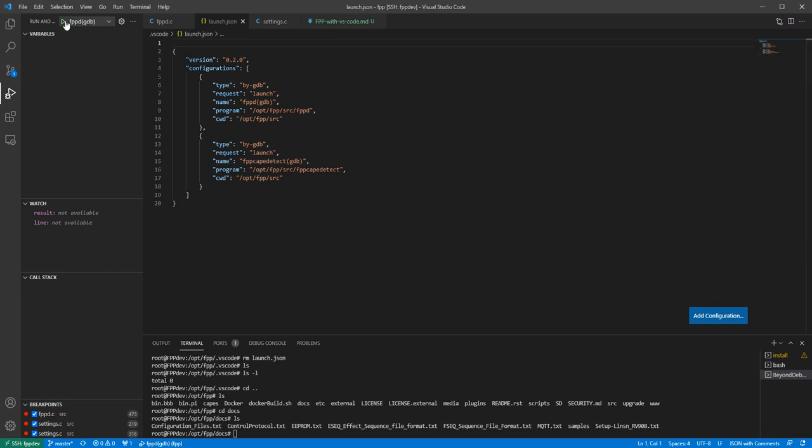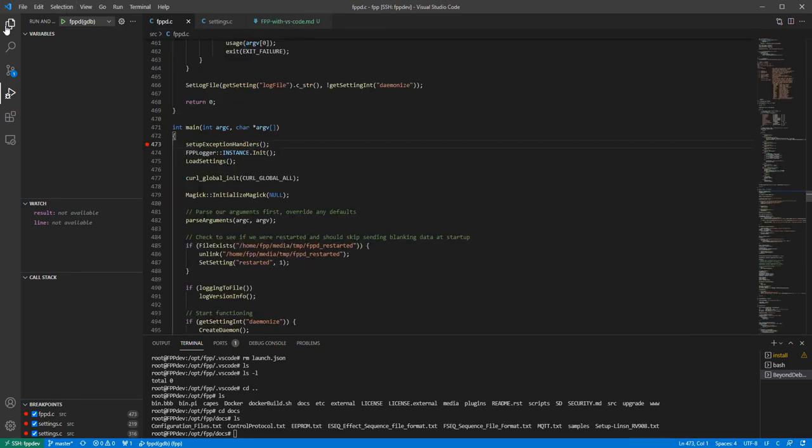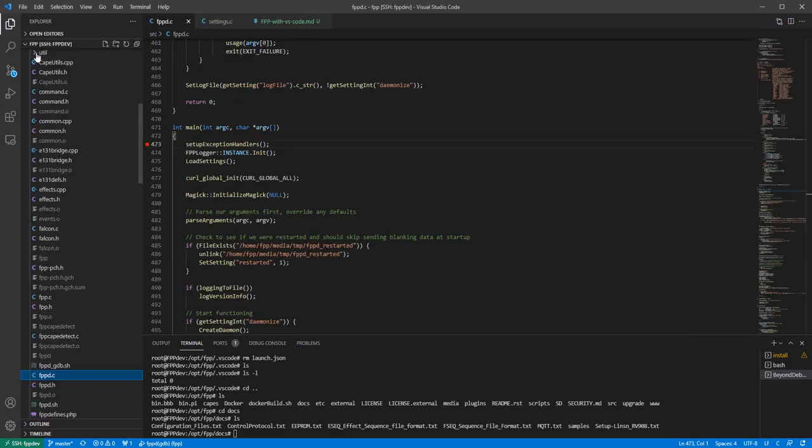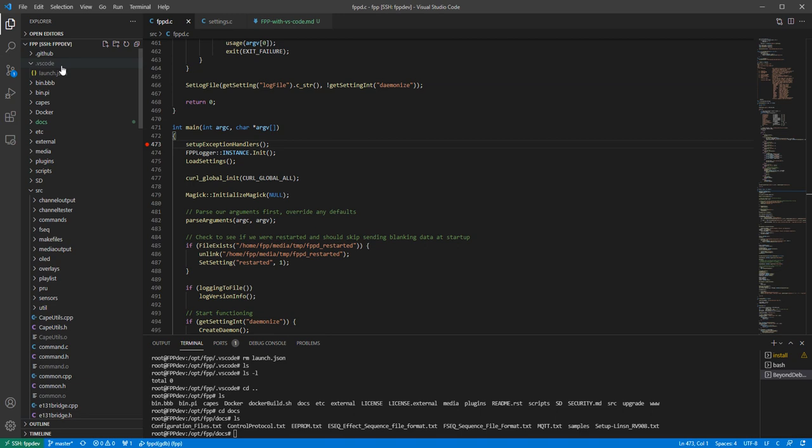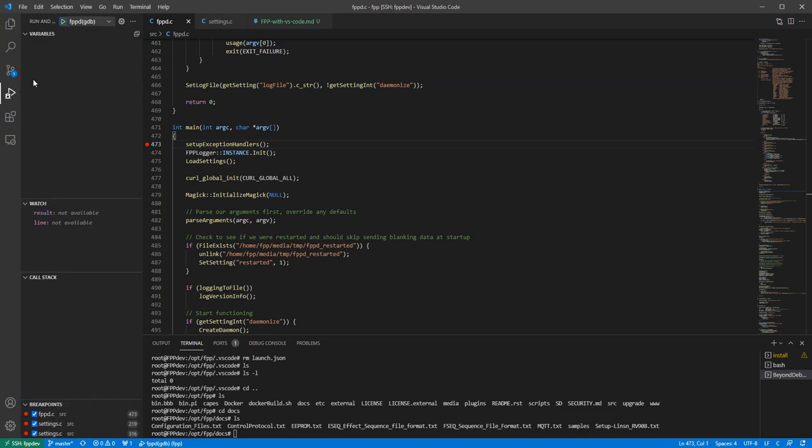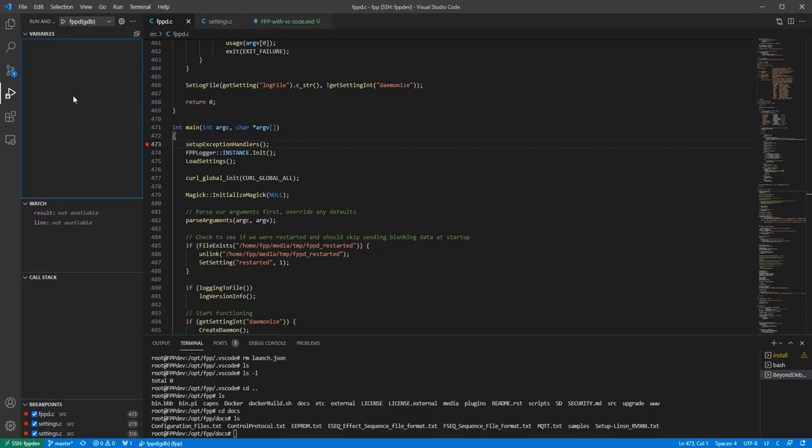So what you'll see is up here now is, now that I've saved that file in the launch, it creates it in the Visual Studio Code, so it creates a directory here called Visual Studio Code and then launch. That's ignored by GitHub so no worries about accidentally checking that in. But now that I have that set up I have the ability to select which one of these I would like to debug.